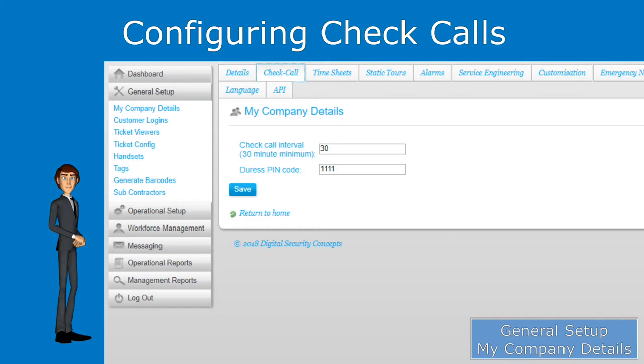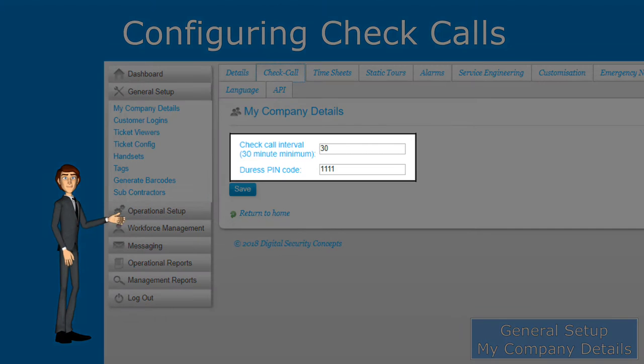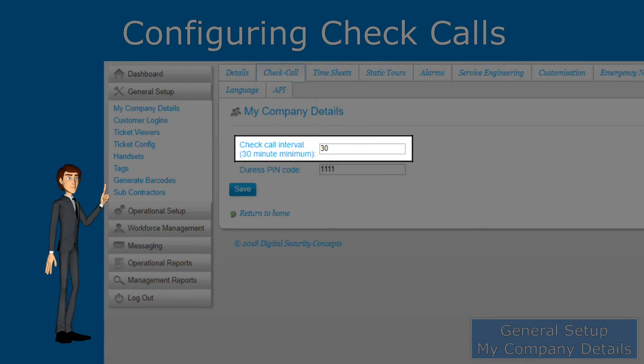Check calls can be configured from my company details. In the check calls tab there are two options. The first option, check call interval, will determine how far apart the checks will be.